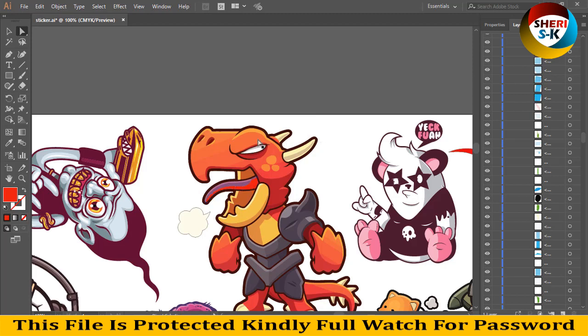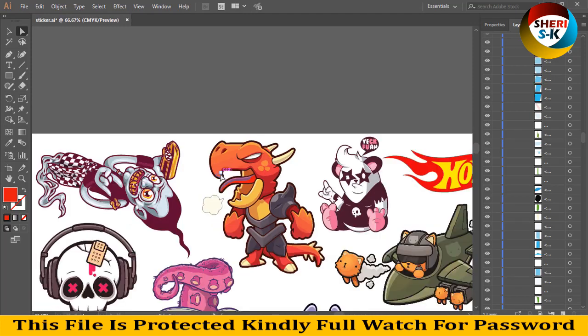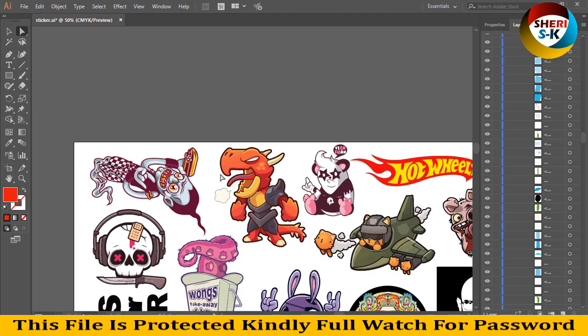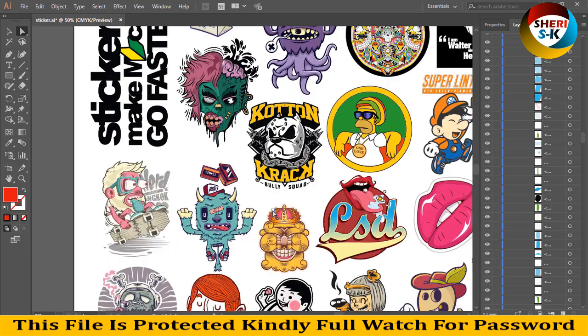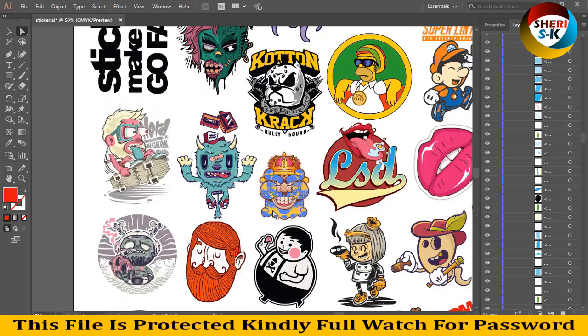That means you can edit to your own choice. These files are in CMYK color. I hope these stickers are useful for you. Kindly subscribe to my channel — take care!